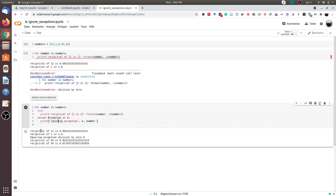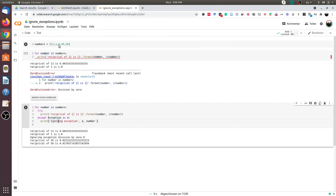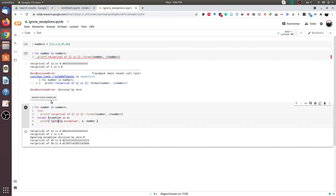And you see the first number 12 was processed. Number 1 was processed. As soon as it reaches the third number in the list, an exception was raised. But the program has not crashed. We are still able to process the remaining two numbers in the list. That is 45 and 56.